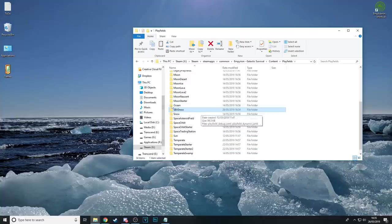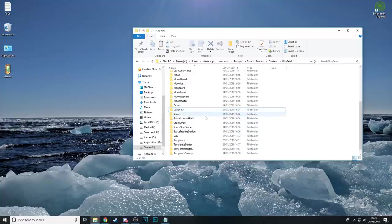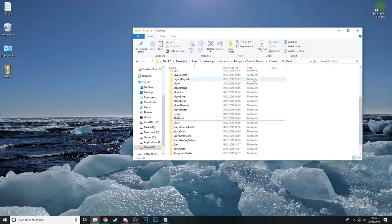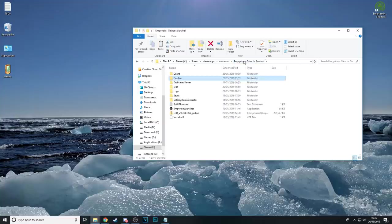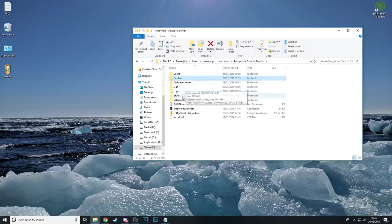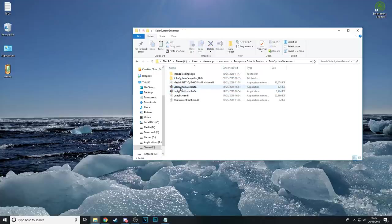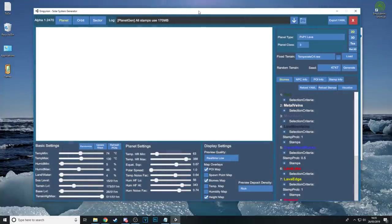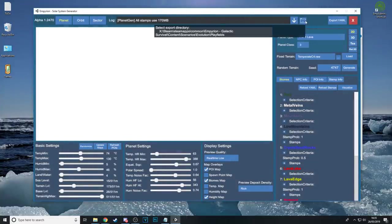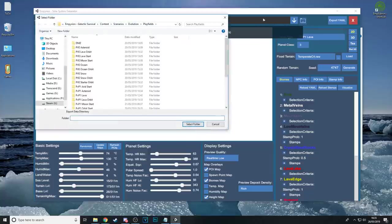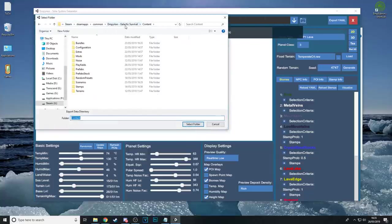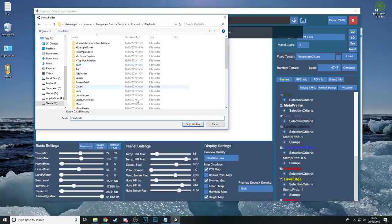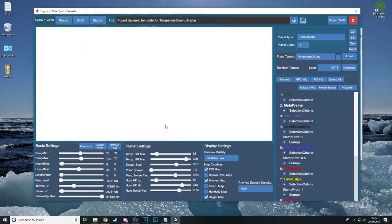We can copy this folder out later on if we need to copy it into a scenario. Now head back to the main Imperion Galactic Survival folder and then into Solar System Generator. Start up the solar system generator and hit play. The first thing you need to do is set your export directory. So click on this little folder icon here and make sure it's set to the Imperion Galactic Survival folder, Content and then Playfields and then just hit Select Folder.